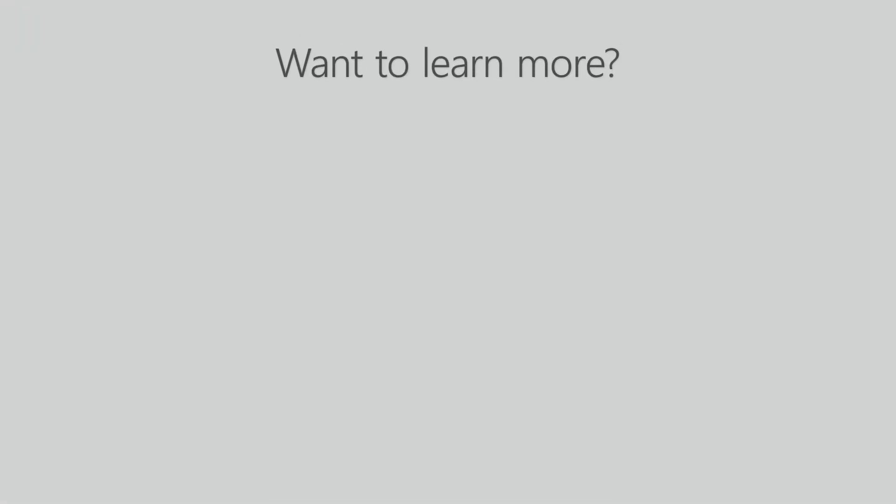Thank you for watching. If you want to learn more about Landsweeper head over to our website, start your free trial or take a look at these videos.